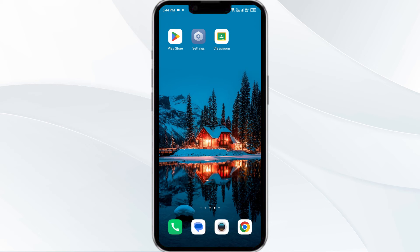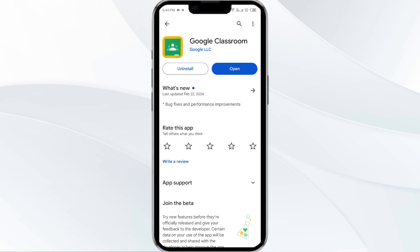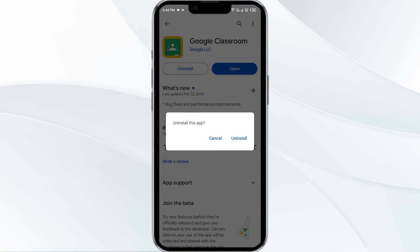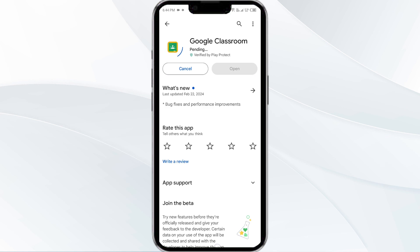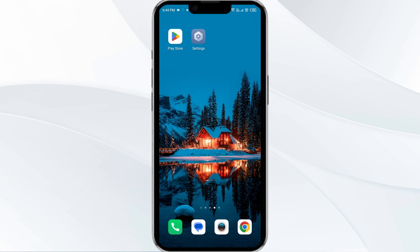Fifth solution is uninstall and reinstall the Google Classroom app. If the problem persists, uninstall the Google Classroom app by going to the Play Store, searching for the app, and selecting Uninstall. Once uninstalled, reinstall the app by clicking on the Install button. If none of the above methods work, the issue may be that the Google Classroom app server is down. In such cases, you may need to wait for some time and try again later.